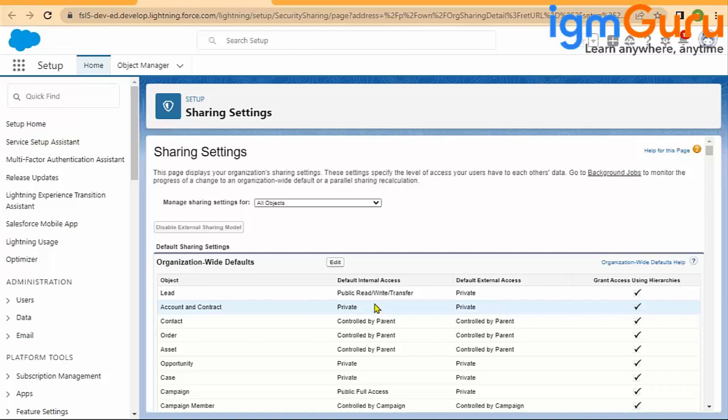But record level access—yes, if you are above the role hierarchy, because of that, all beneath your role hierarchy, all your juniors, whatever record access they have, you will automatically inherit that. So in Salesforce, this hierarchy is typically for record sharing.